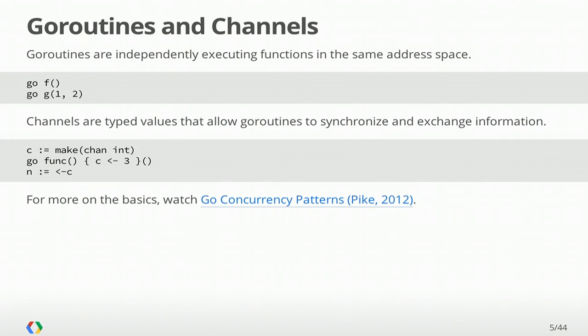By means of quick review, the main primitives are goroutines and channels. Goroutines allow you to start functions executing in the same address space alongside the existing one. The goroutine that made these Go statements continues executing and continues running. Goroutines need to communicate and synchronize so that they can understand what each other is doing and you can gather results from other goroutines that are executing. And for that, we use channels.